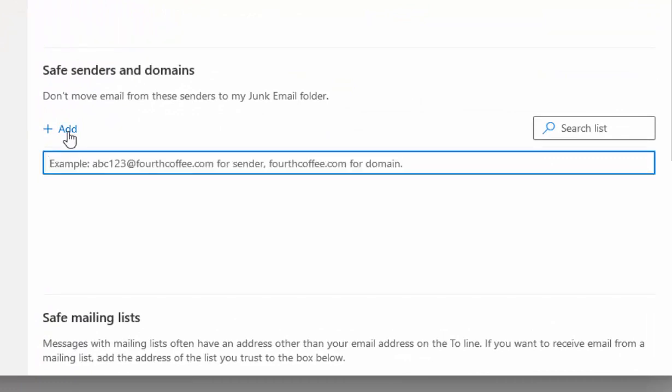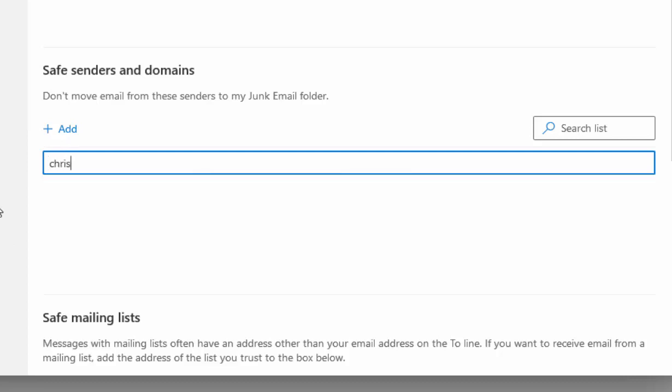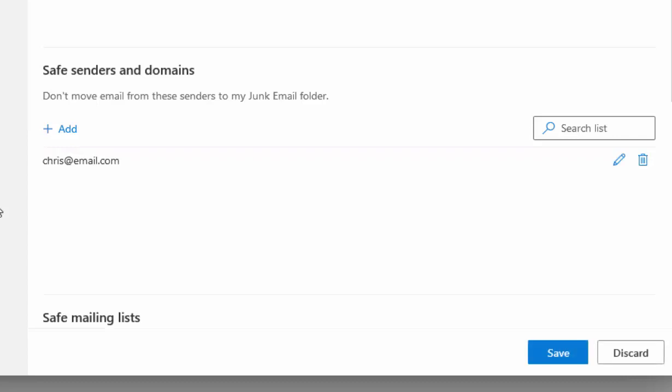You can type in the person's email address that's going into your junk mail. For instance, I'll type in chris@email.com. This isn't my real email address, so don't try emailing it. Then press Enter or Return, and that adds it to the list.